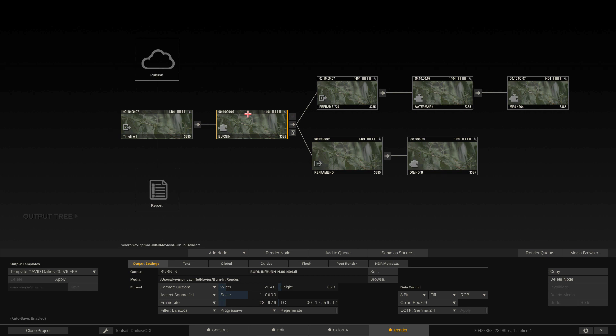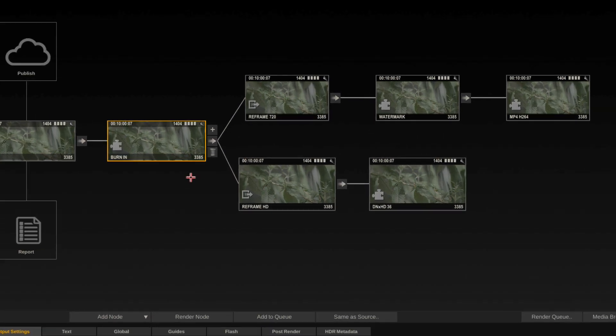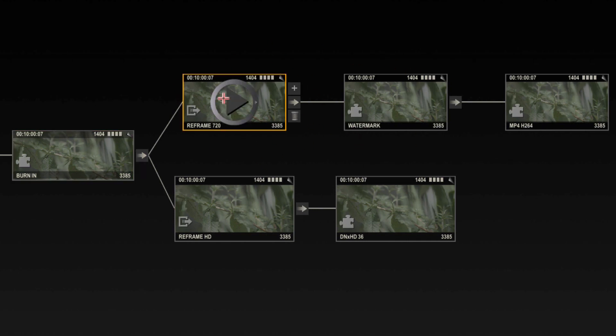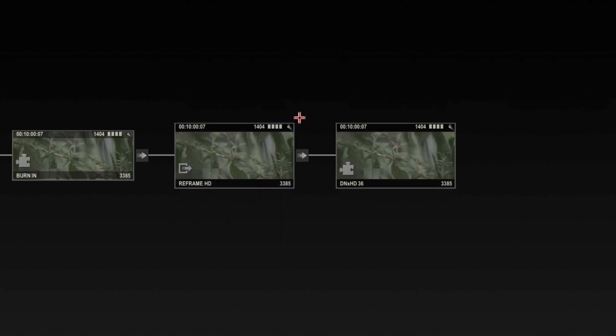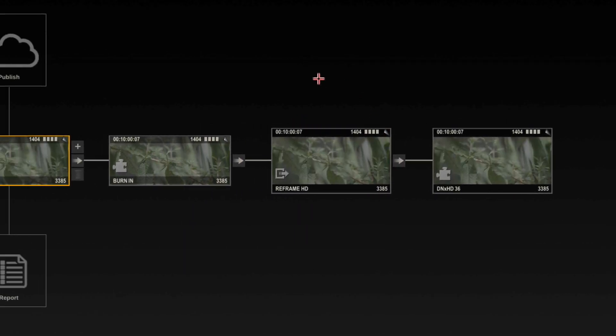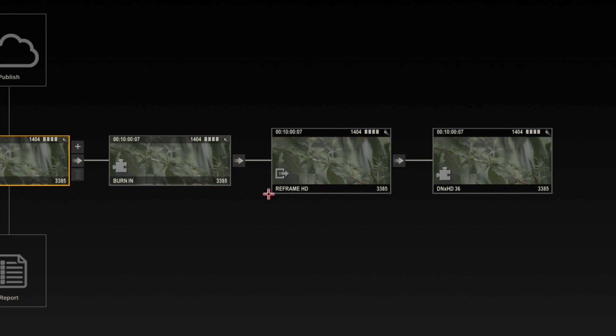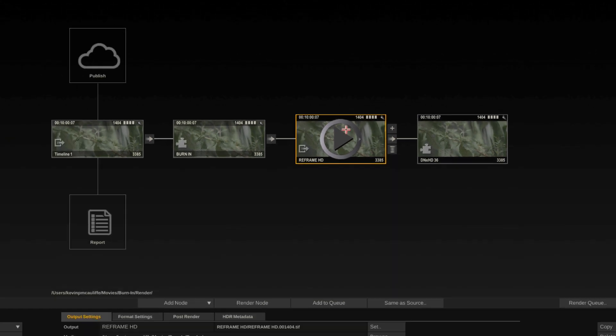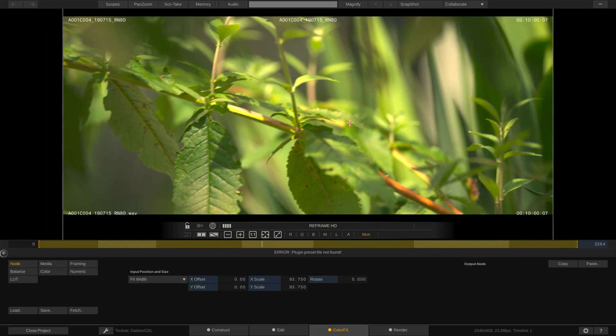At this point we branch off into two separate workflows. One will create some preview h.264 MP4 files at 720p with a watermark, which for the purpose of what we're doing today I don't need, so I'm just going to remove that. On the other branch, we have our burn in at 2048, a reframe to HD, and then an encode to DNxHD 36.